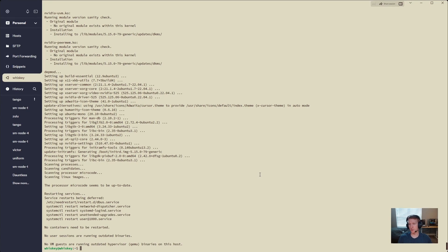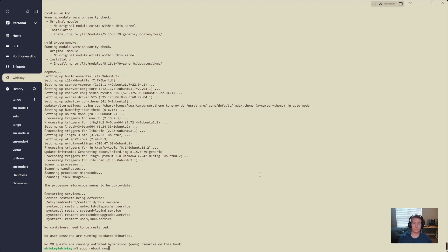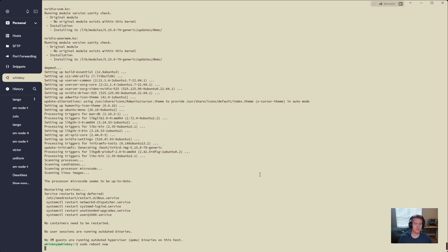We are back from installing our dependencies, and we will do sudo reboot now just to make sure we are good to go. After you install the NVIDIA drivers, typically you need to reboot before your video card will be detected. So let's reboot and see if we have two GPUs.